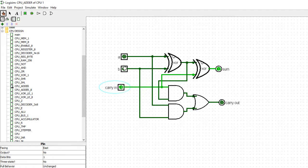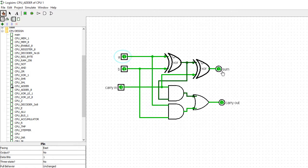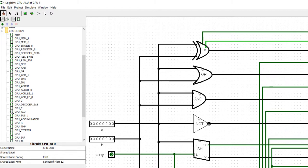With one in A and carry-in one: sum is zero and carry is one. With one in B and carry-in one: sum is zero and carry is one. With one one one — both A and B and carry-in all set — sum is one and carry-out is one. That covers the full adder section.